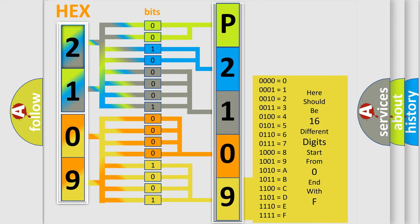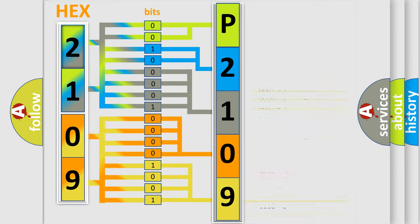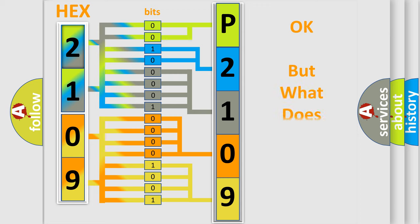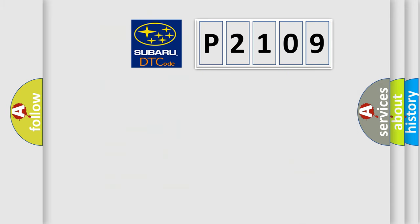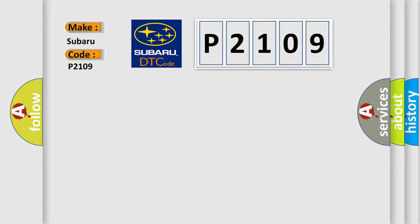We now know in what way the diagnostic tool translates the received information into a more comprehensible format. The number itself does not make sense to us if we cannot assign information about what it actually expresses. So, what does the diagnostic trouble code P2109 interpret specifically for Subaru car manufacturers?